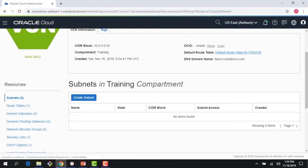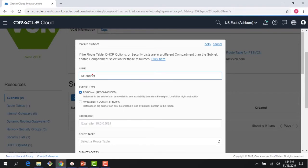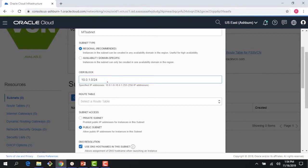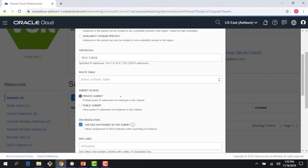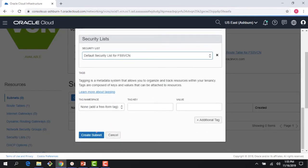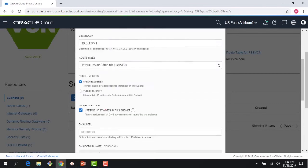First thing I'm going to do is create a mount target subnet. Regional is fine. I'll use 10.0.1.0/24 — the address space from the slide. I'm going to make this a private subnet because I don't want it exposed to the internet; my mount target and file system should be kept secure. I'll choose the default route table and default security list and change them subsequently. Let me confirm it's a private subnet and create it.